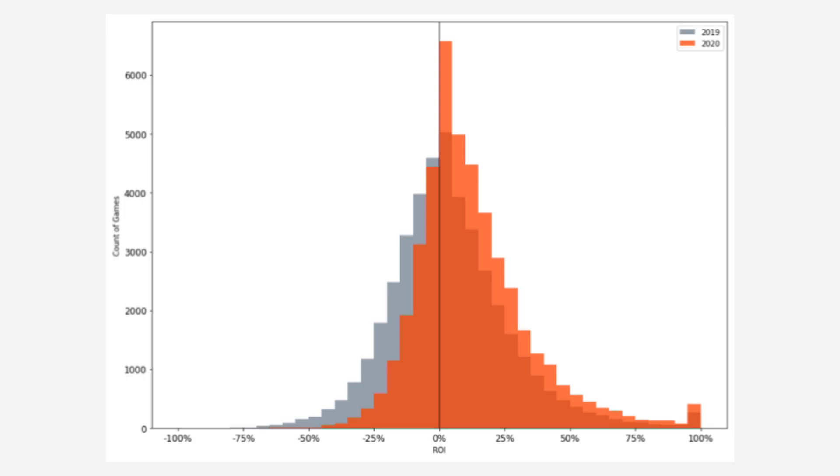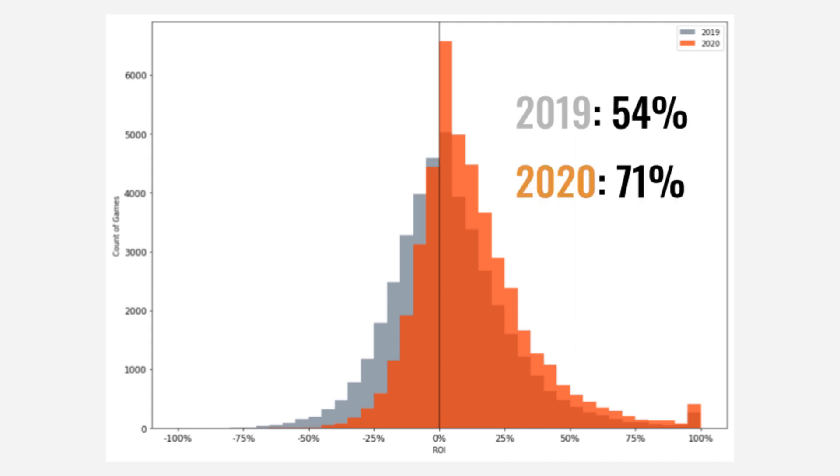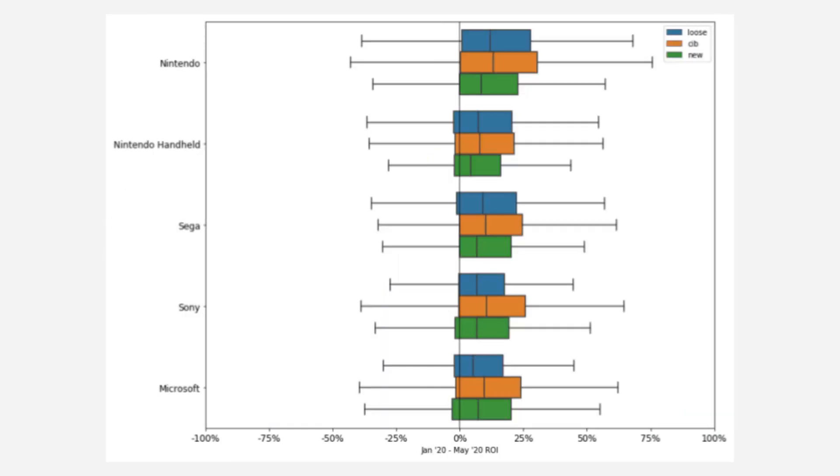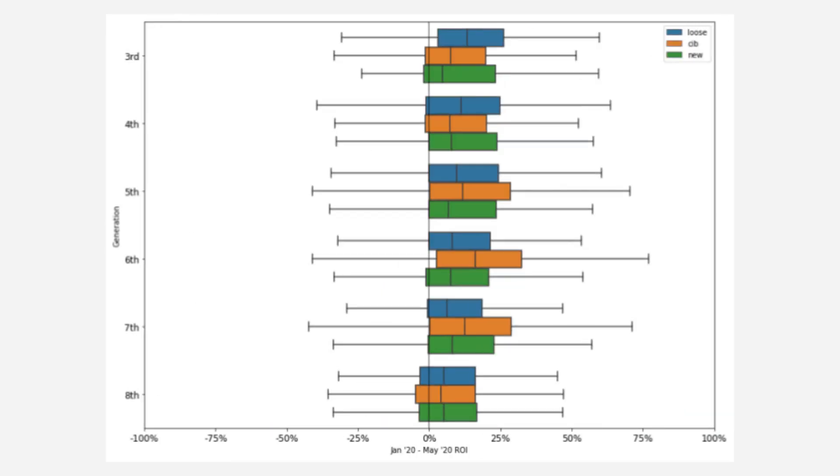So how do game prices look in 2020 so far? We've seen a significant shift in ROI from last year to this year. Last year, 54% of sales had a positive ROI. From January 2020 to May 2020, 71% of sales had a positive ROI. Even breaking down by major brand and by generation, it is an increase across the board.